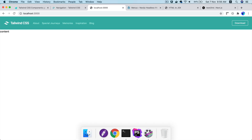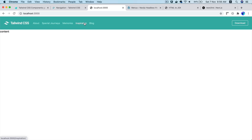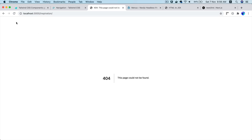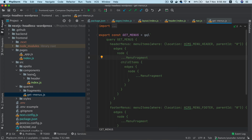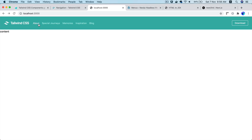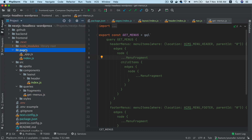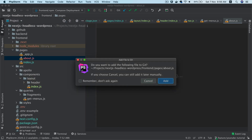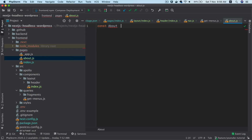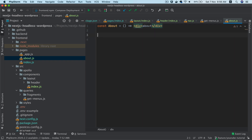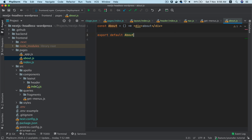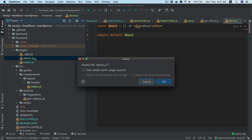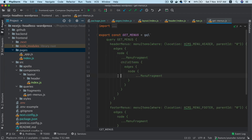In the next video we're going to create all of these pages dynamically. Right now if you click on a menu item it goes to 404 because the page doesn't exist in Next.js. For example I could create about.js with export default About and it works, but we want pages created dynamically — we'll cover that in the next video.